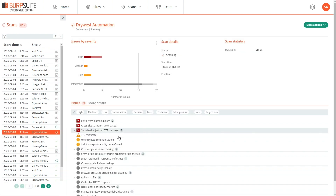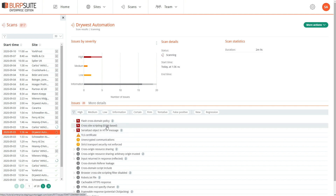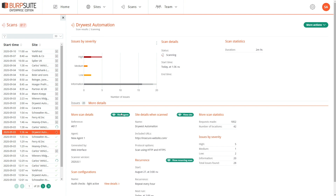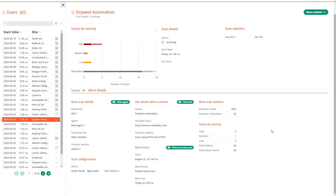When a scan is in progress, we can see the issues that have been discovered so far in the scan, and we can see some more details about the scan itself.